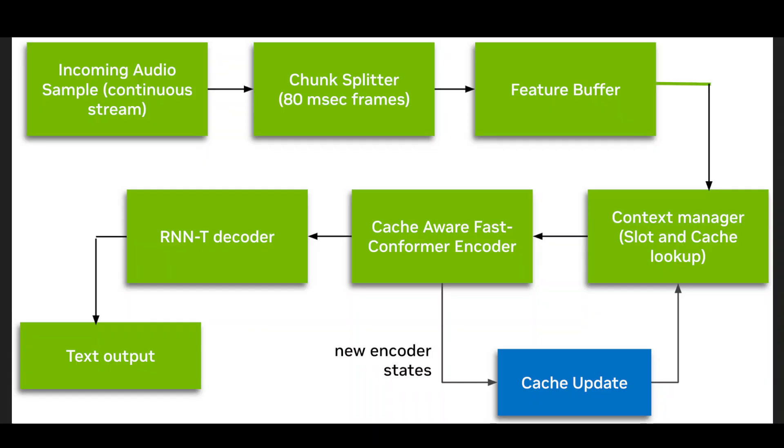Okay. So the model is using something called as fast conformer encoder, which is basically a neural network that's really good at understanding speech patterns. But here is a clever part. Instead of giving each layer of the network a tiny peek into the future, they split the audio into chunks and let each token see everything else in its chunk plus some previous chunks.